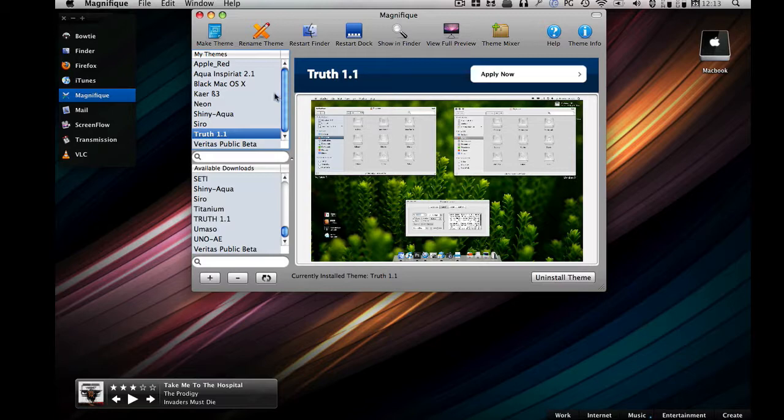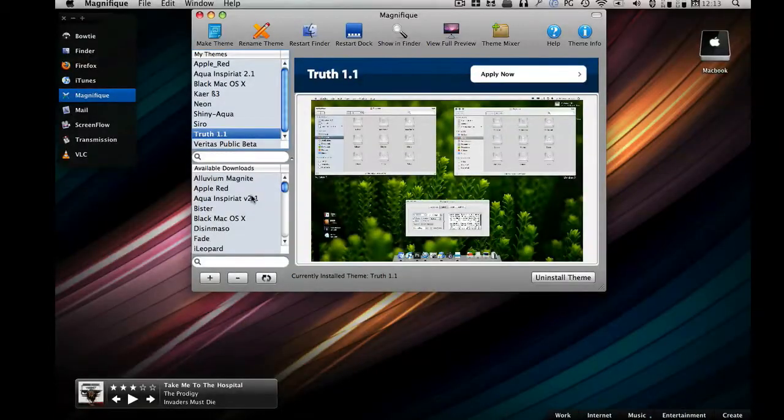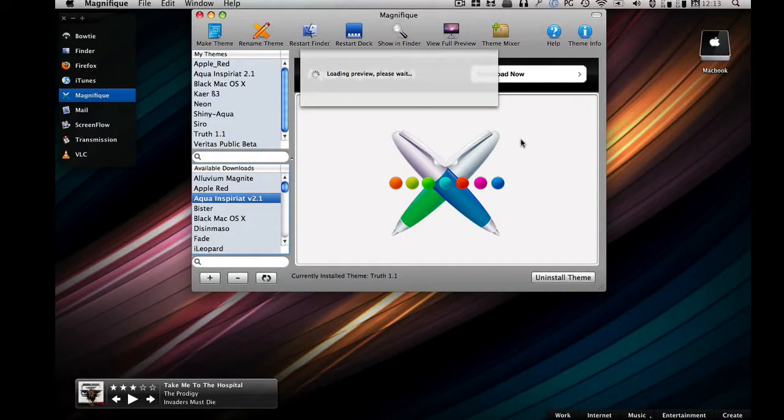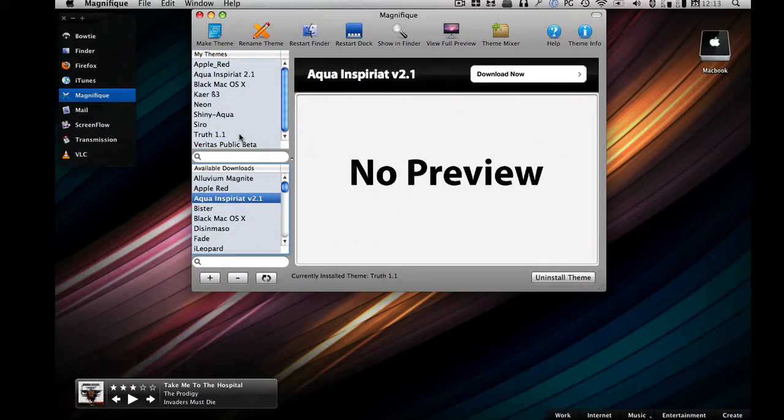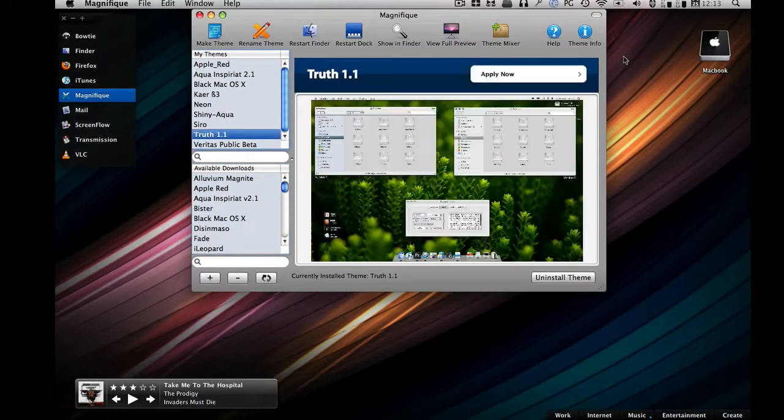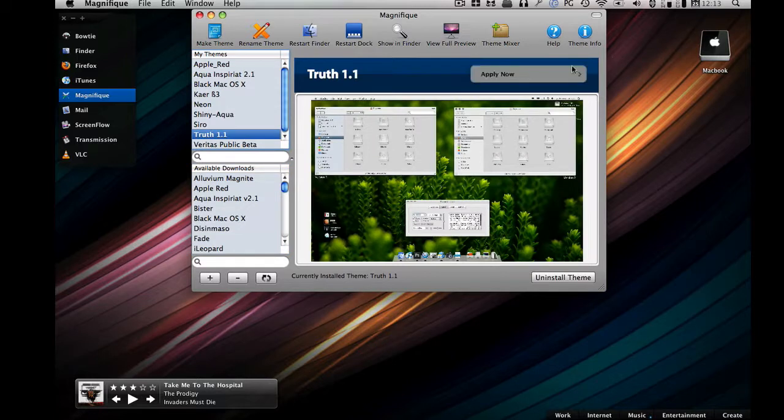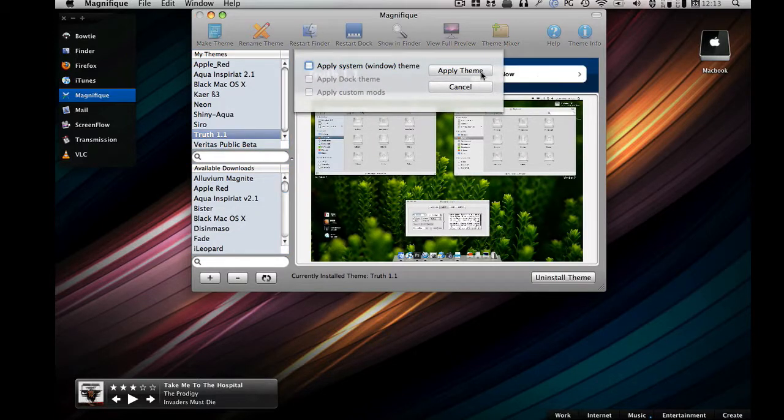It's right here, you got my themes, and you got available downloads from some server. You just click on that, go download, and then it's in your my themes. You wanna apply some theme, click on that, click on apply, there you go.